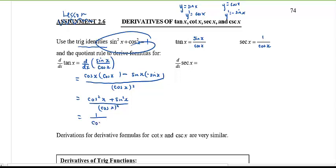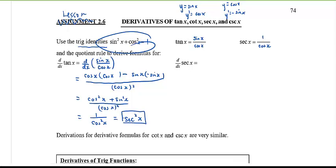One over cosine x all squared is just one over cosine squared x, and one over cosine is secant x, so this must be secant squared x. The derivative of tangent x is secant squared x.